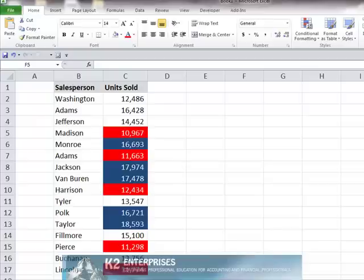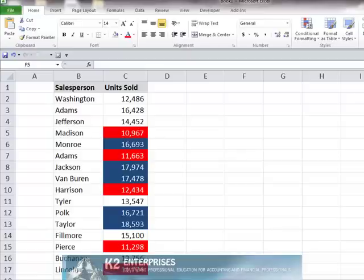Yet unfortunately, most Excel 2007 and Excel 2010 users still do not realize that once colors have been applied to cells, regardless of whether those colors were applied manually or by conditional formatting, users can then sort the data based on cell color.